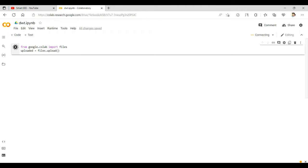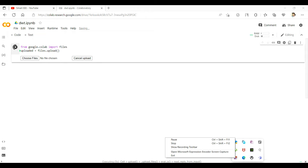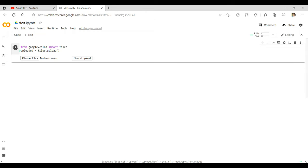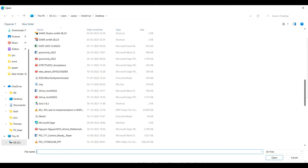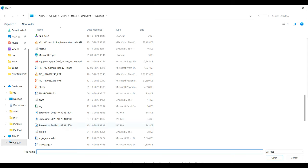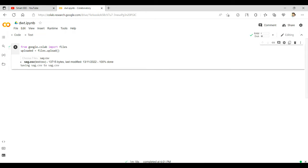After running this code, we will get a widget to upload our file. We can see 'Choose Files' and 'Cancel Upload' options. Click on 'Choose Files' and select the signal. Here I am considering a voltage sag signal, so I am choosing the voltage sag file. After choosing it, the entire file is now imported.